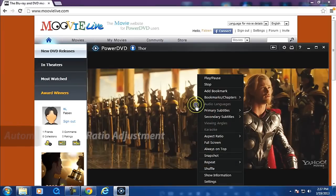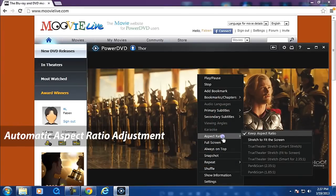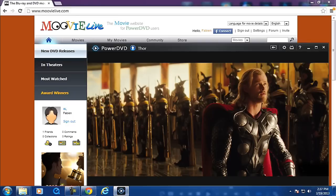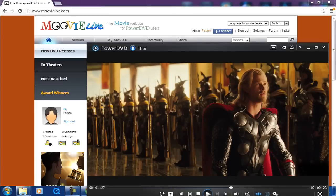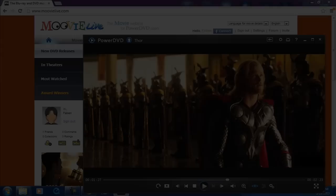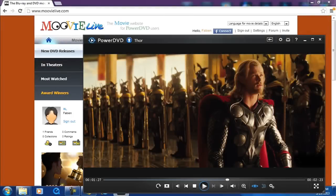To automatically adjust the aspect ratio of your window, right-click then select stretch to fit the screen. You can also select always on top to always have your movie on top of other applications.